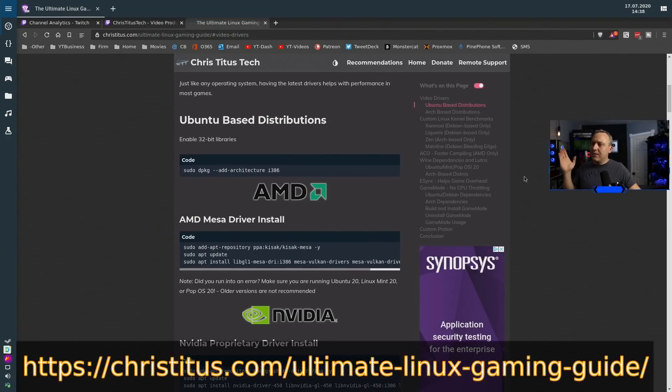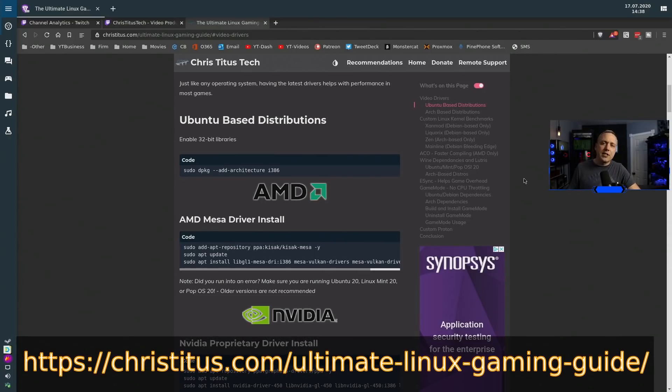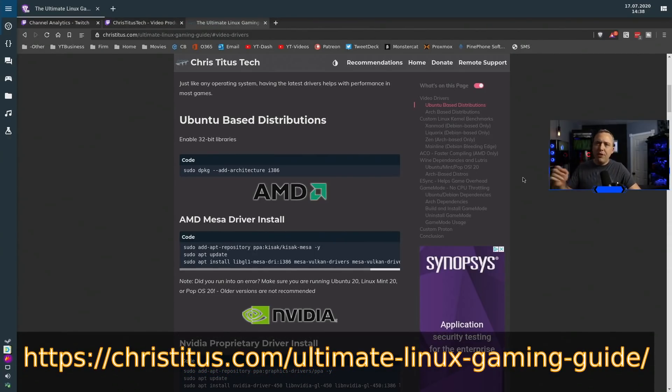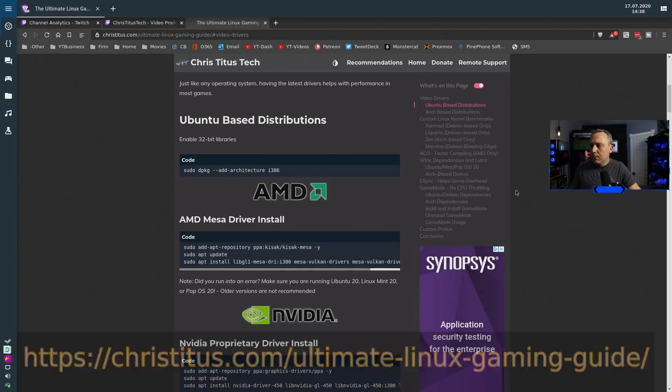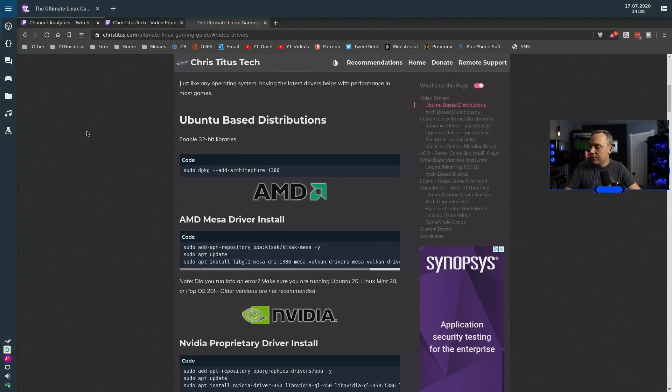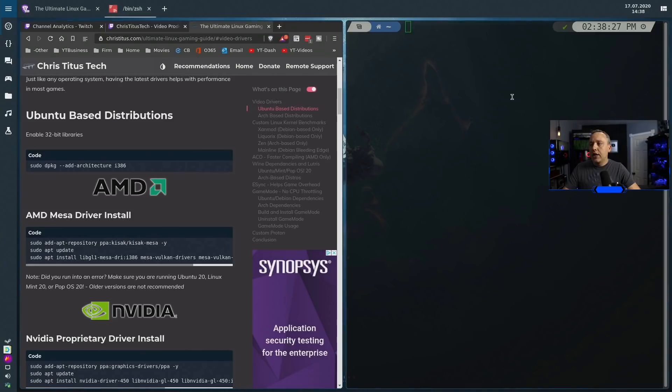Go to christitus.com and you'll notice the ultimate Linux gaming guide right on the front page. But if not, I'll put it right down here in the actual bottom portion of it and also in the description of this video. So first thing we need to do is enable video drivers, get the latest and greatest as with any operating system.